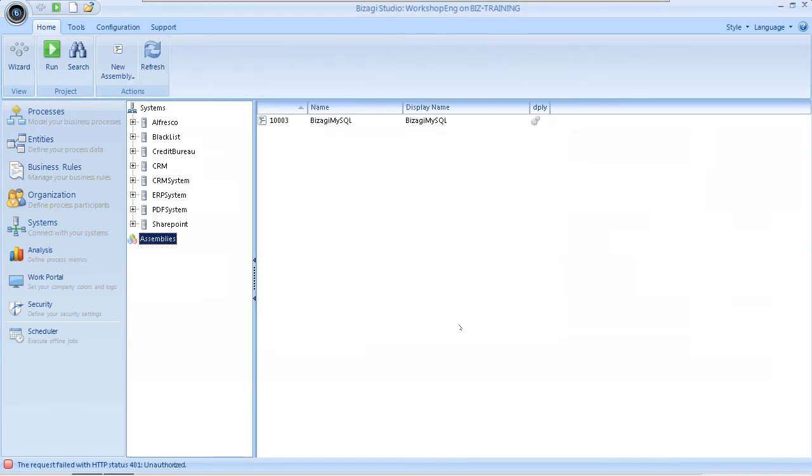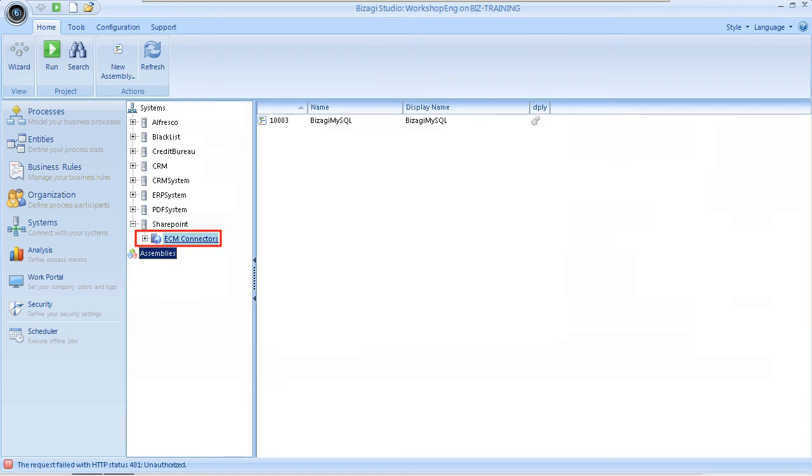Navigate to the tree structure, expand the newly created SharePoint system and select ECM connectors. Right click on this and choose the New Repository option.